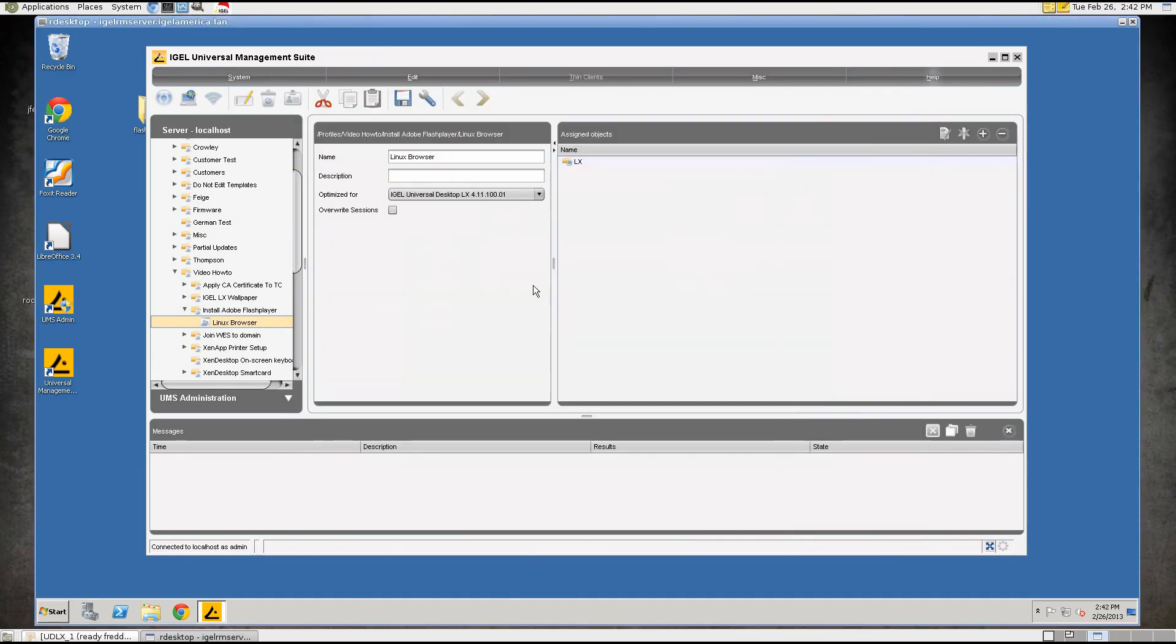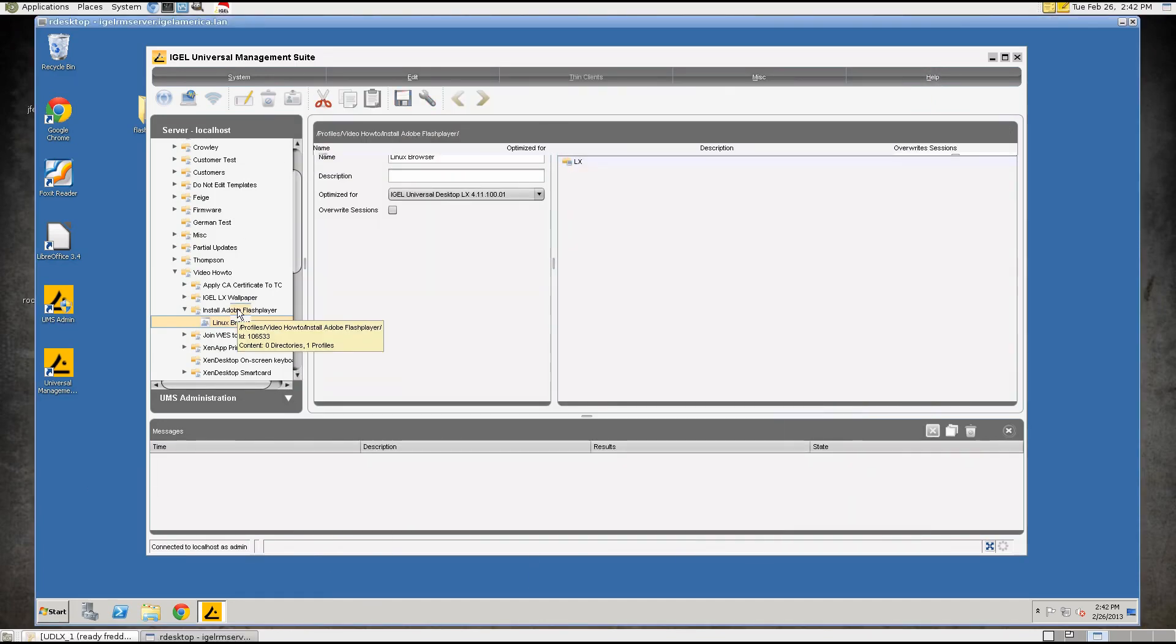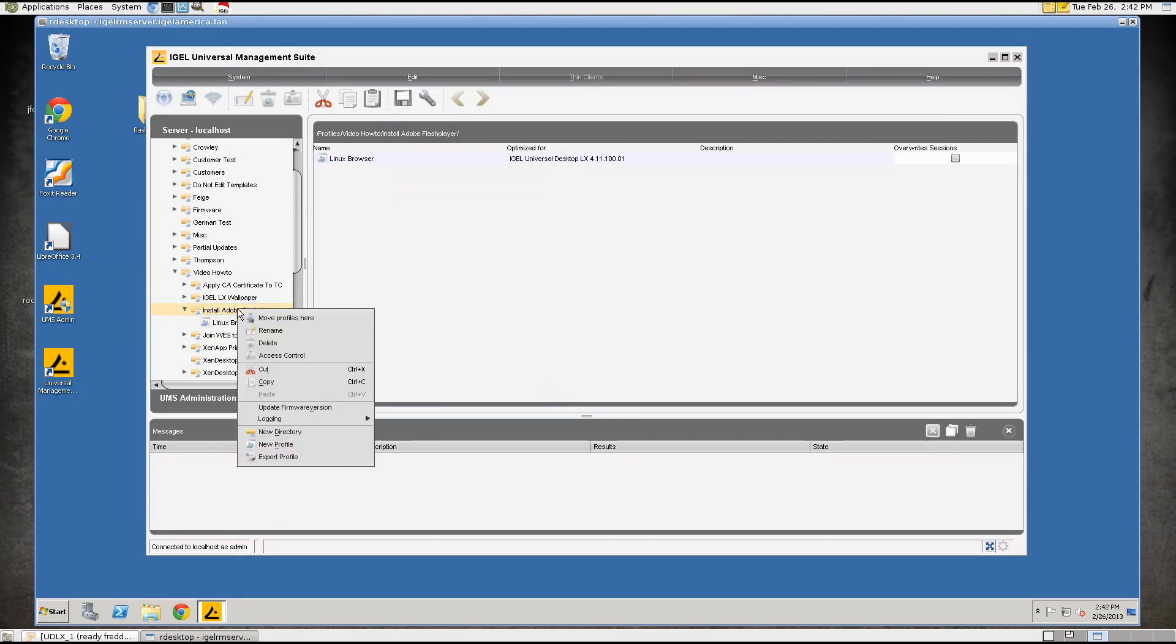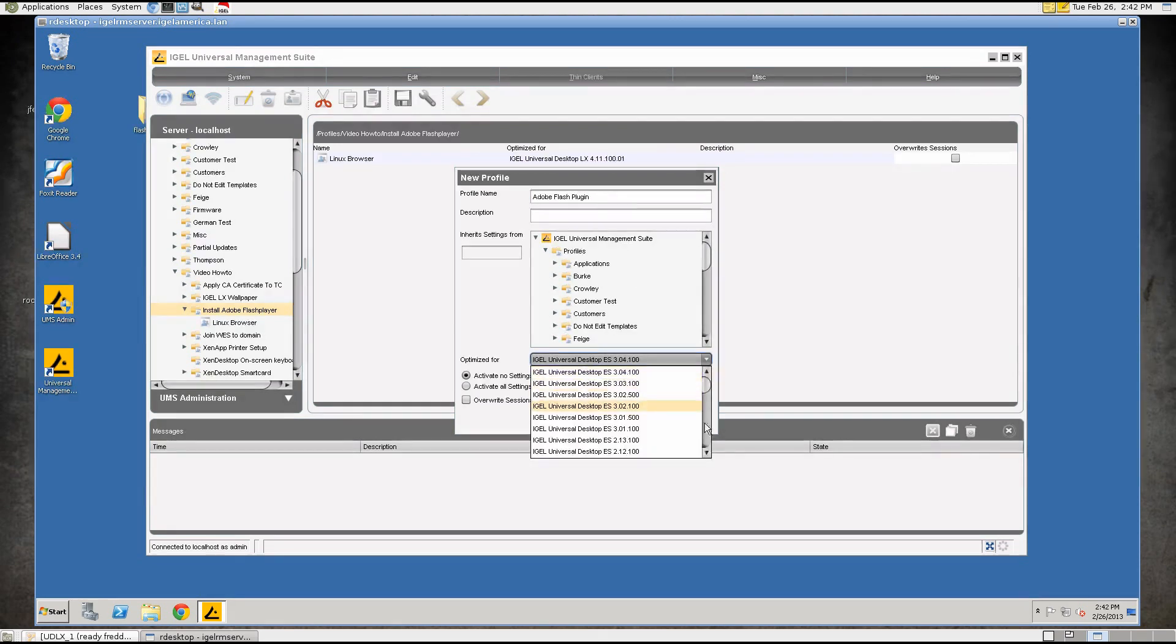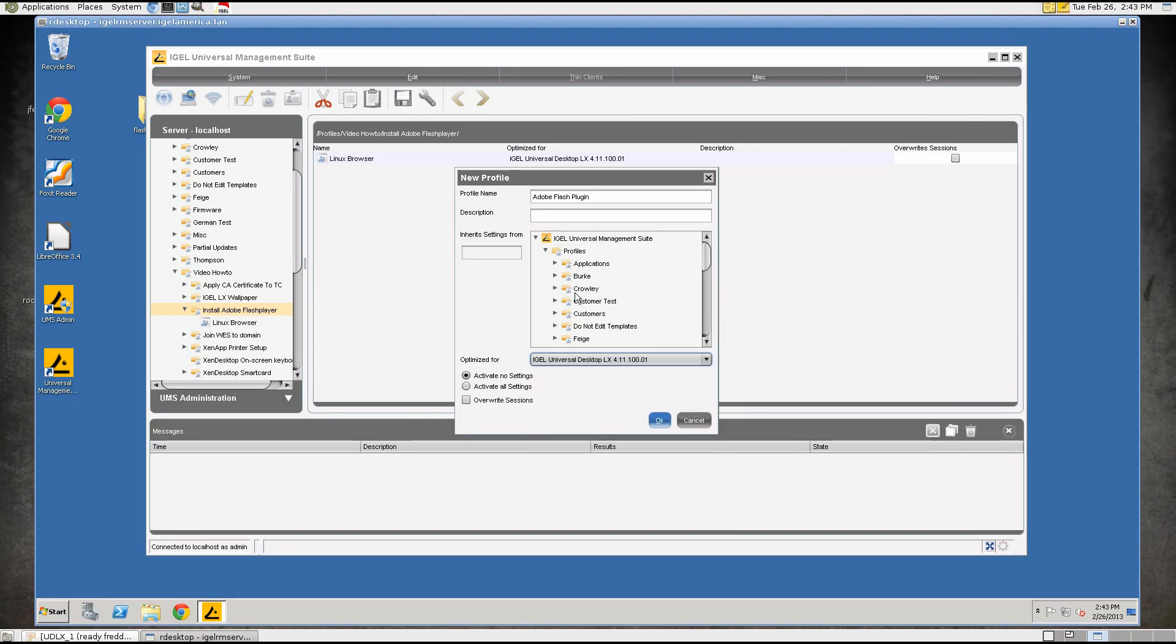So going over here, the next thing we'll do is we'll create the profile and we'll go ahead and create a new profile. We'll call it Adobe Flash Plugin and we'll select the correct firmware for our device which is 4.11.100 and click on OK.